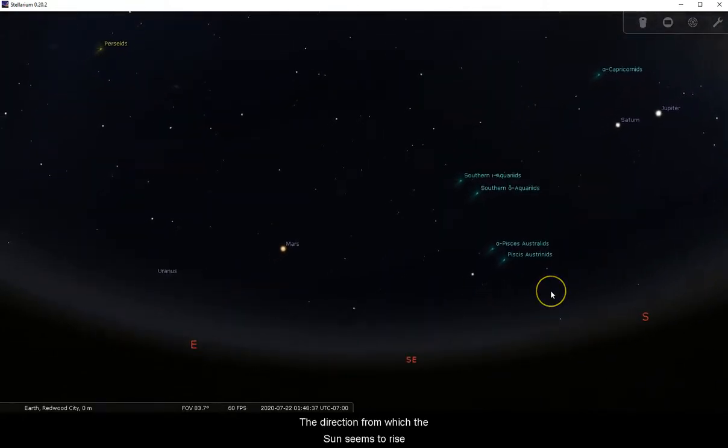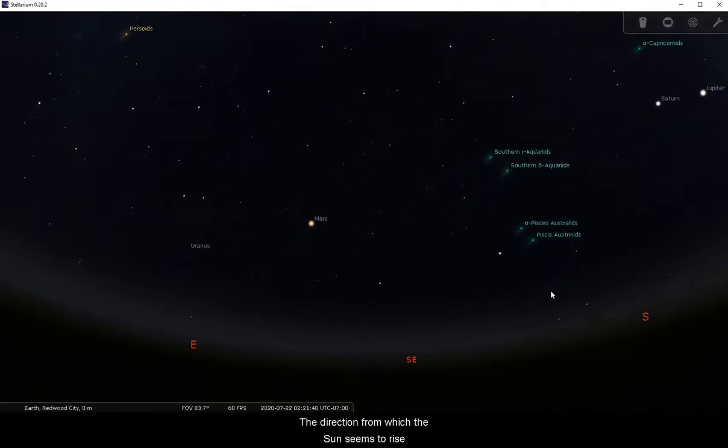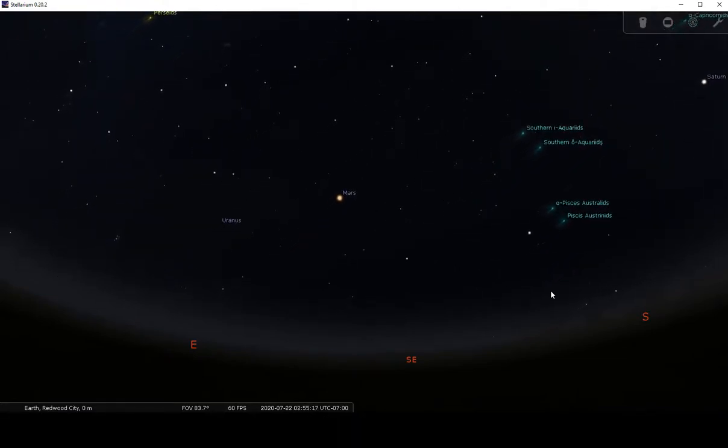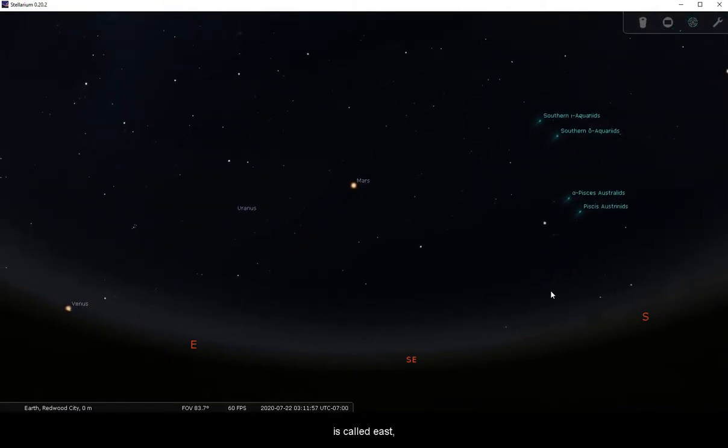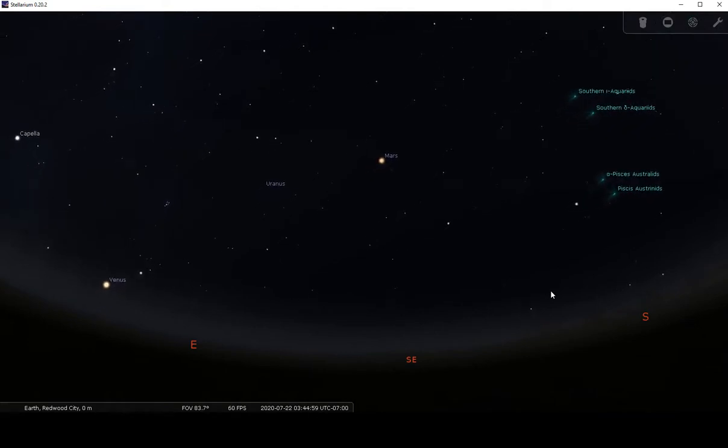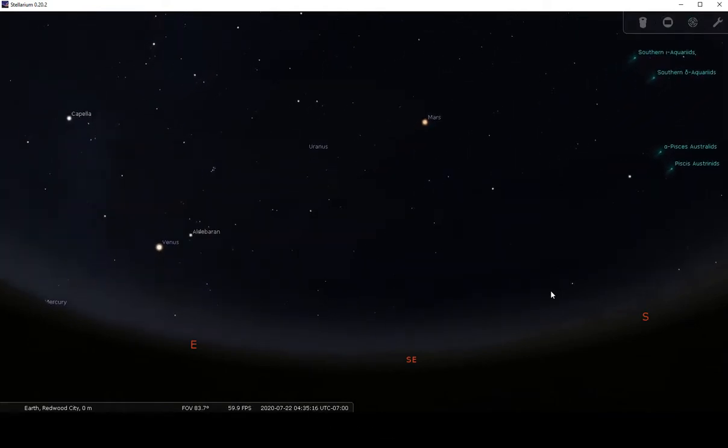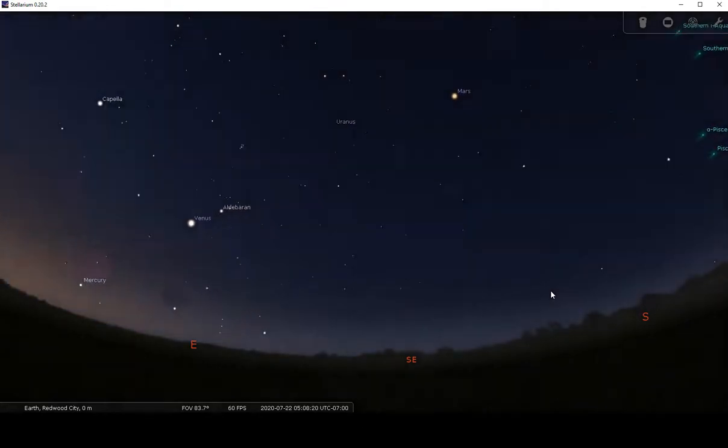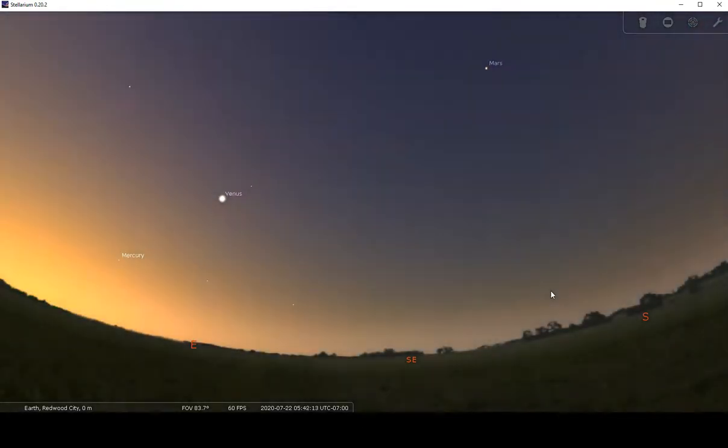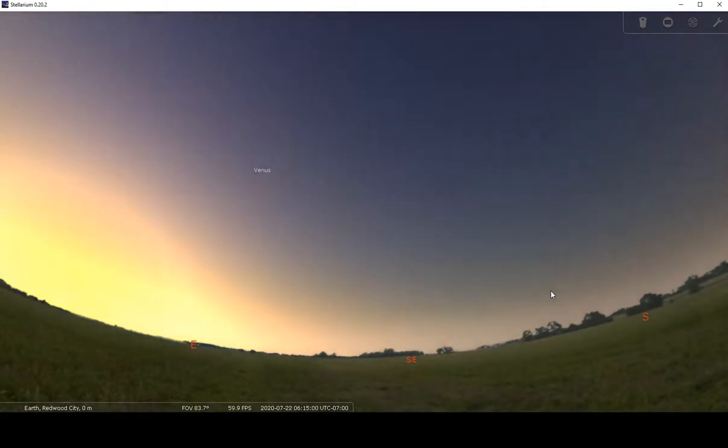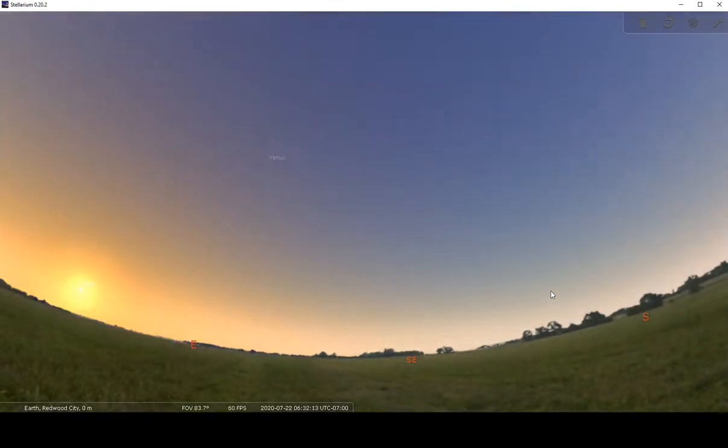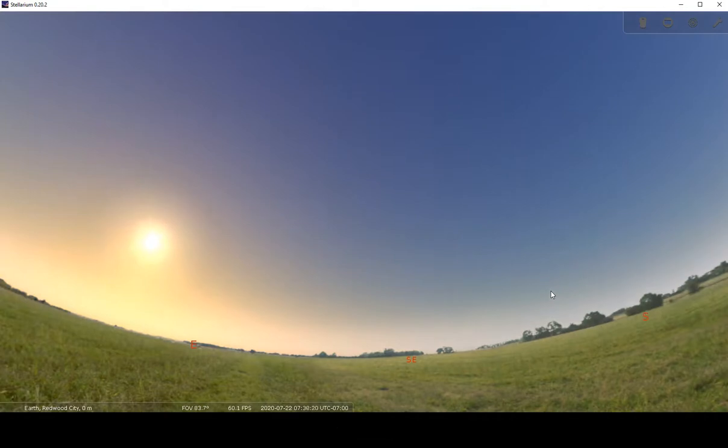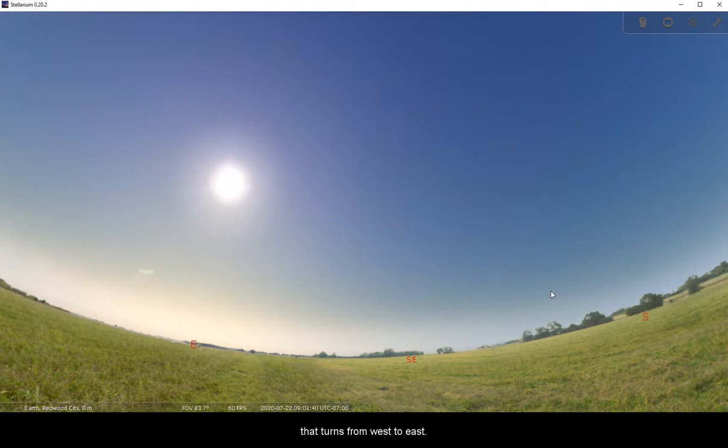The direction from which the Sun seems to rise is called east, and where it sets is the west. But of course, this means that actually it is the Earth that turns from west to east.